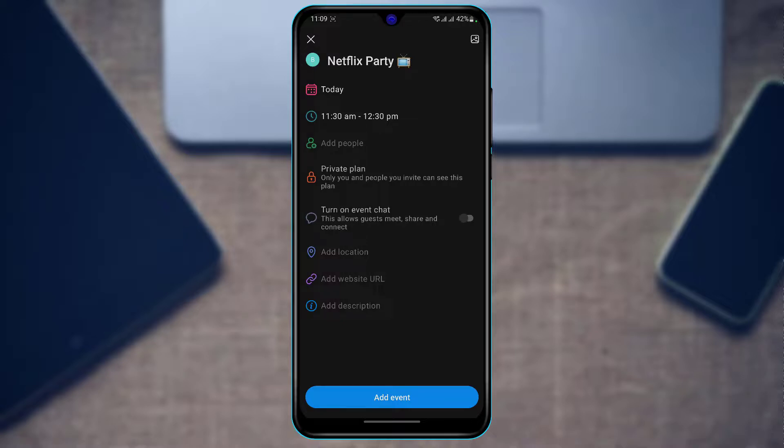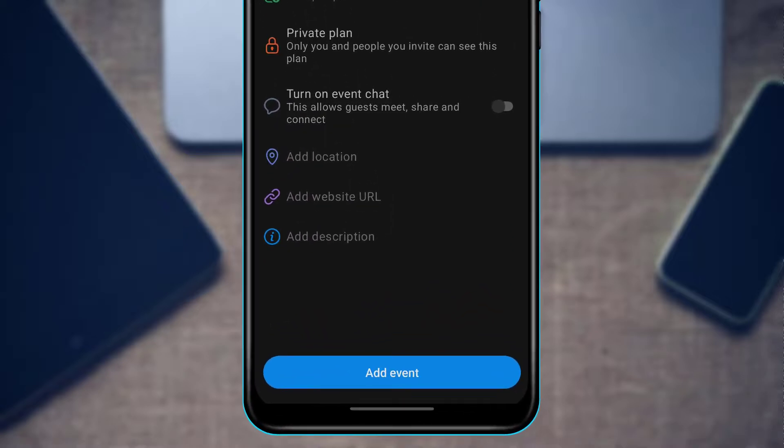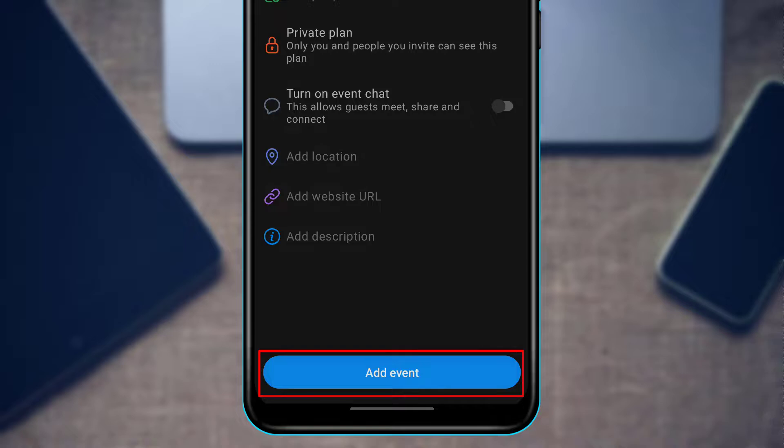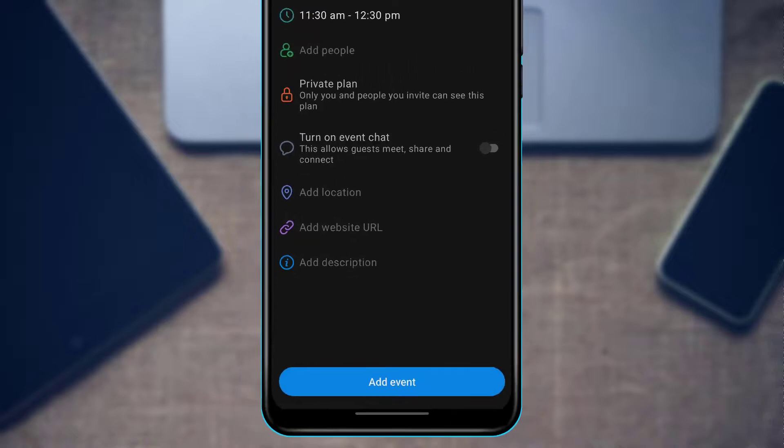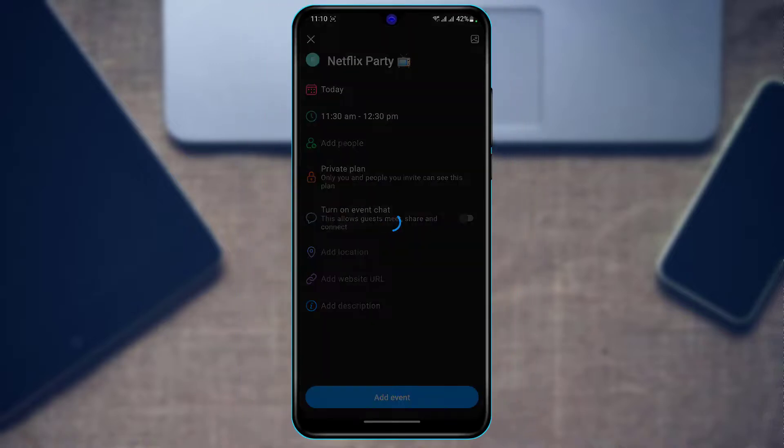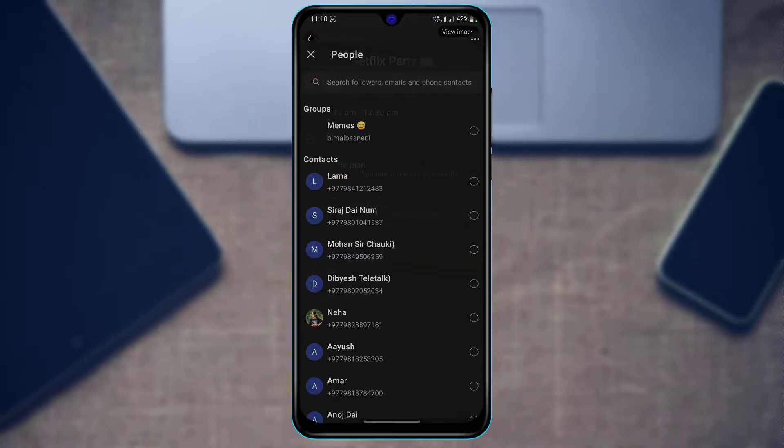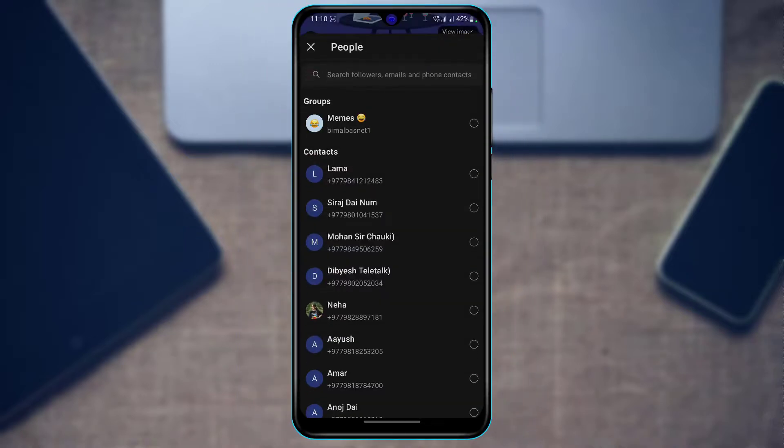At the bottom of the screen you'll find an option called Add Event. Tap on Add Event, and it will ask you to share it to your groups or friends.